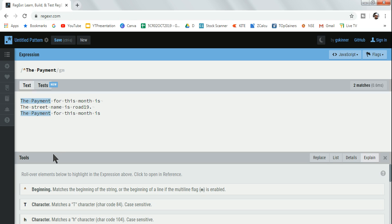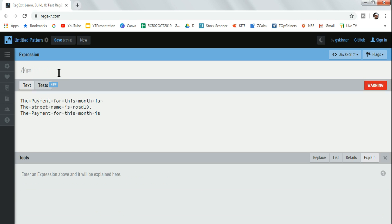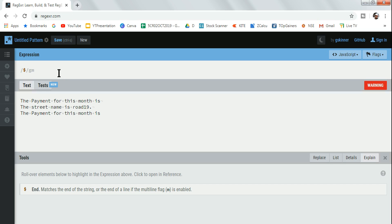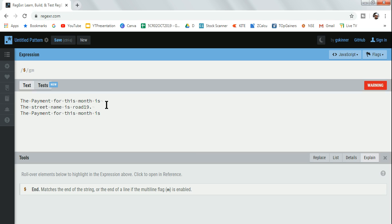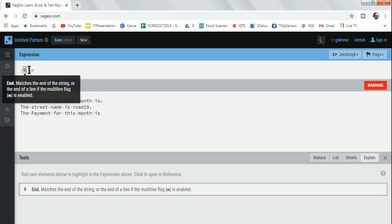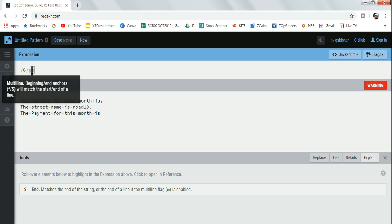Now another aspect is another character - the dollar symbol. The dollar symbol is just opposite of that. It matches the end of the string. For example, the end of the string - let's say I put a dot.